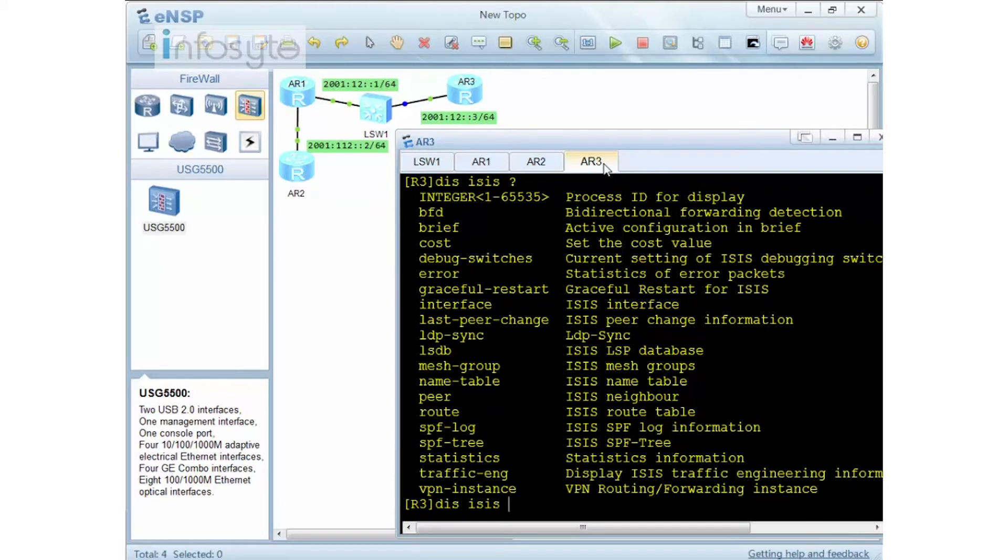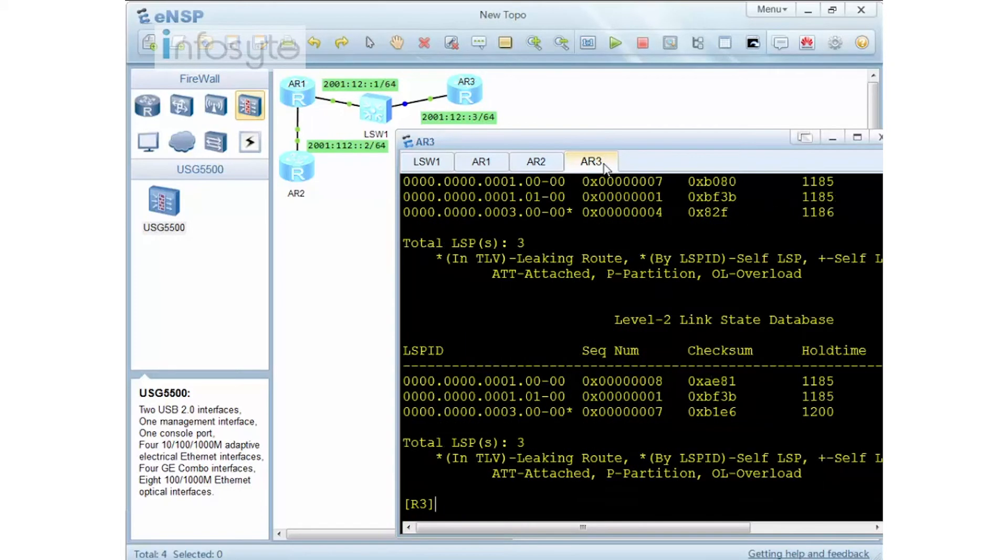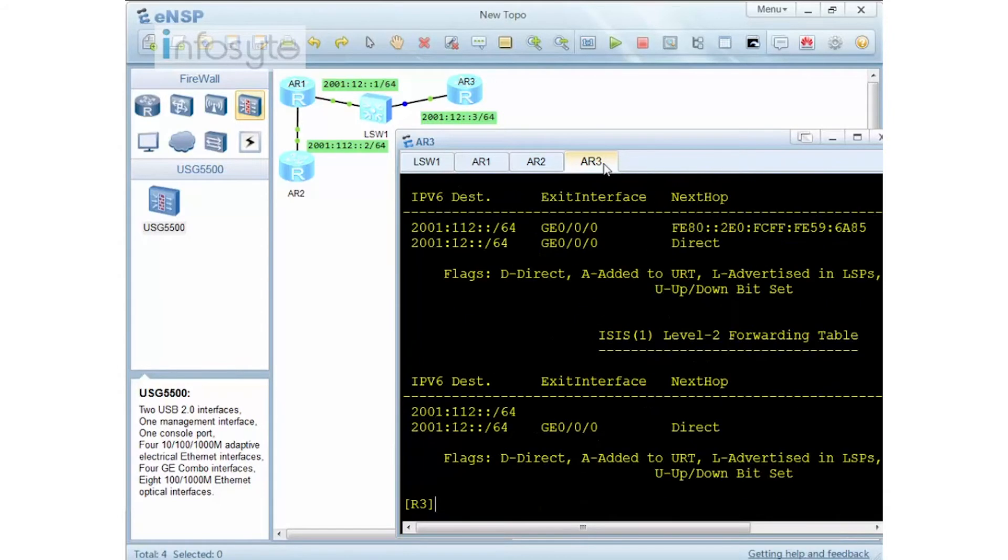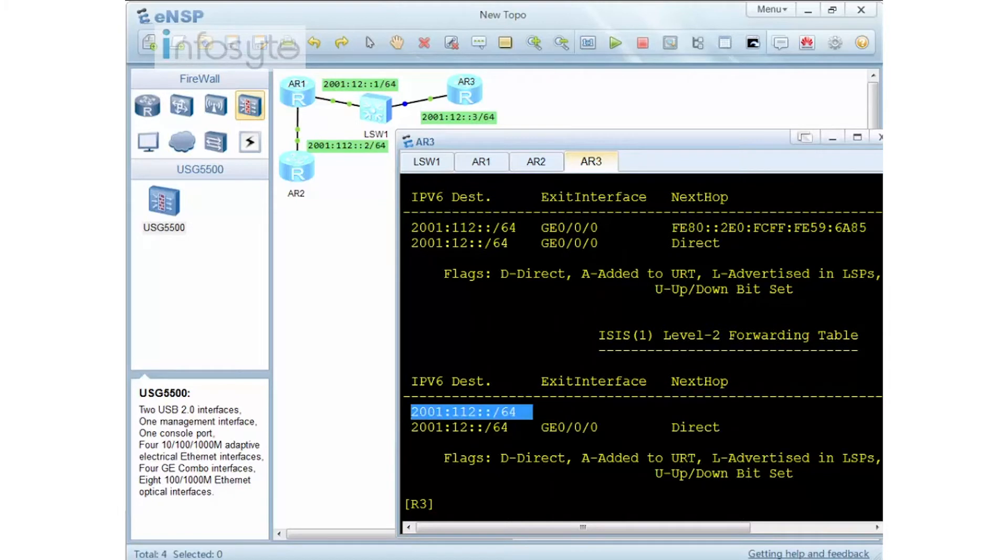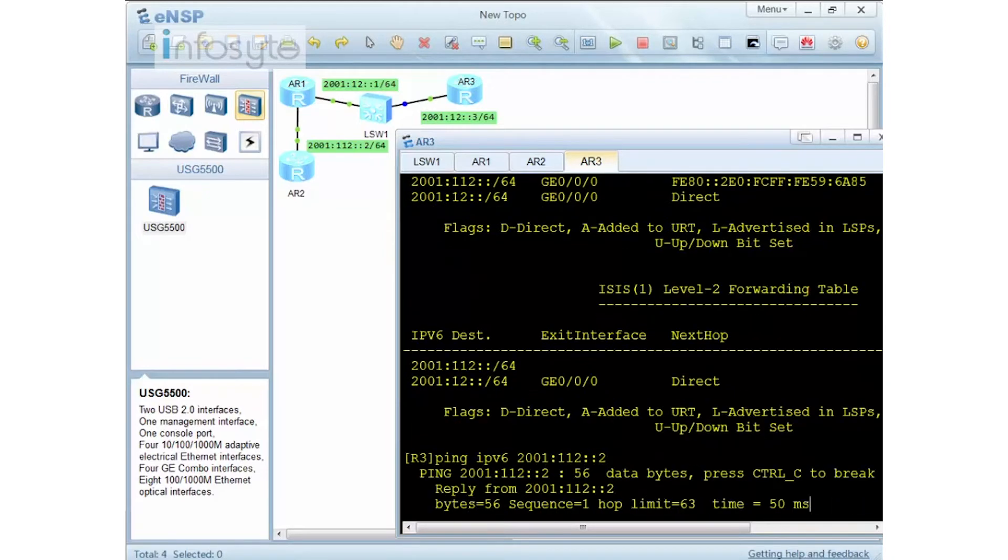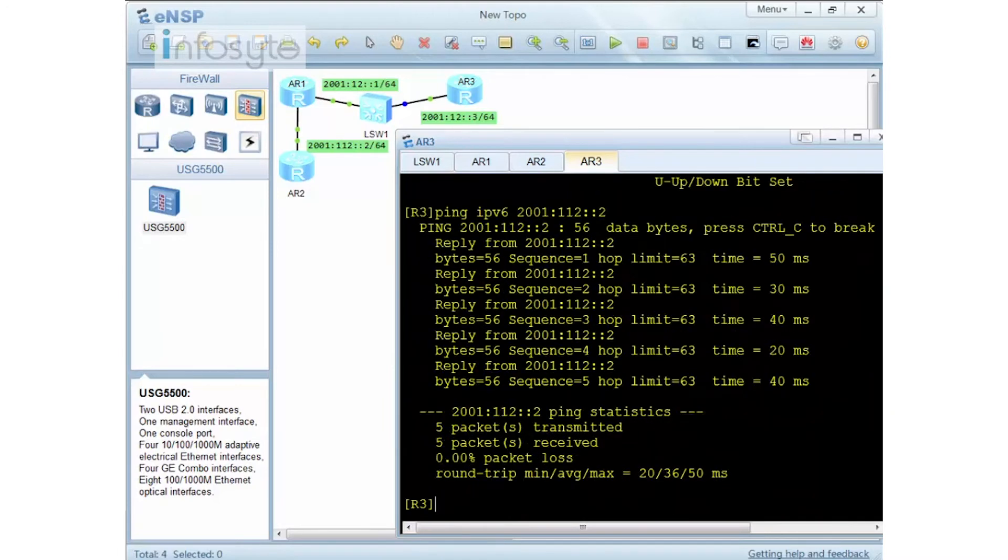So let's look into our LSDB. There you have it. I have my LSDB there. Display ISIS route. There you have it. This is my route on 2001. So if I'm going to do a ping IPv6 2001:112::2, there you have it. I am able to ping.